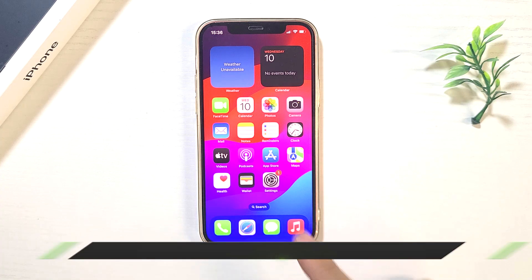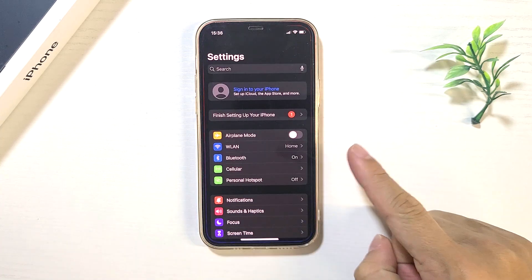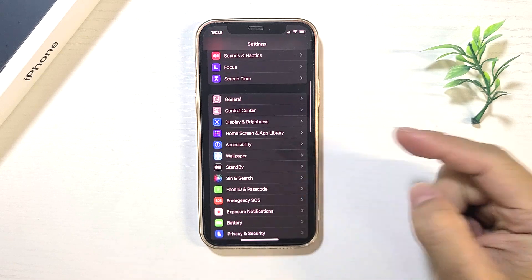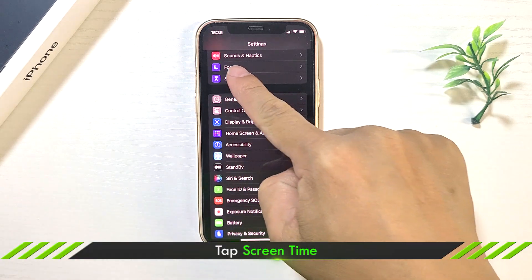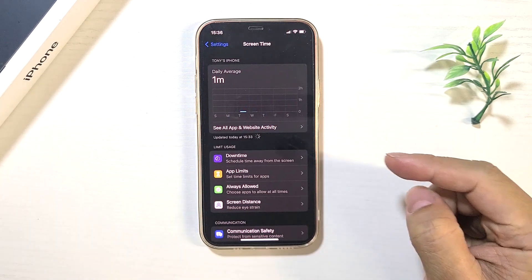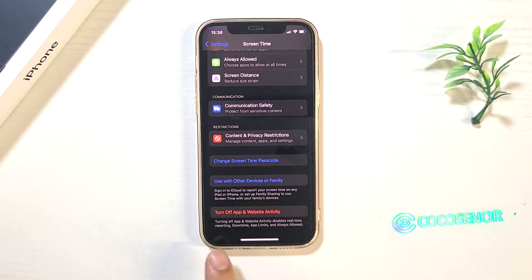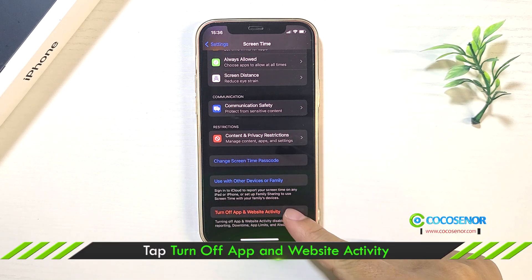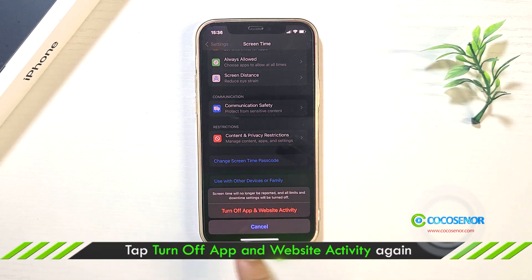Open your iPhone and tap Settings. Tap Screen Time. Tap 'Turn off app and website activity' and confirm it.